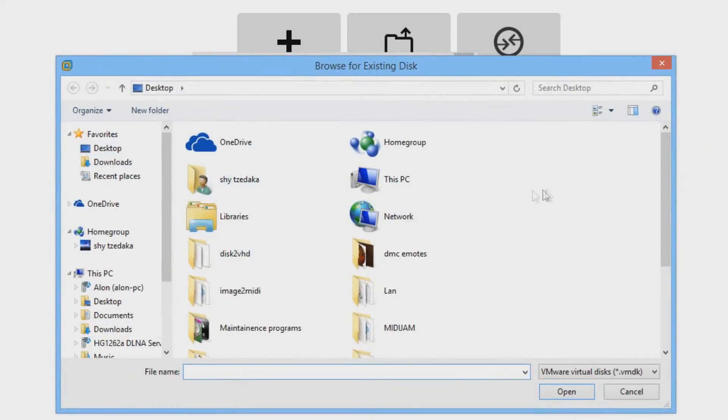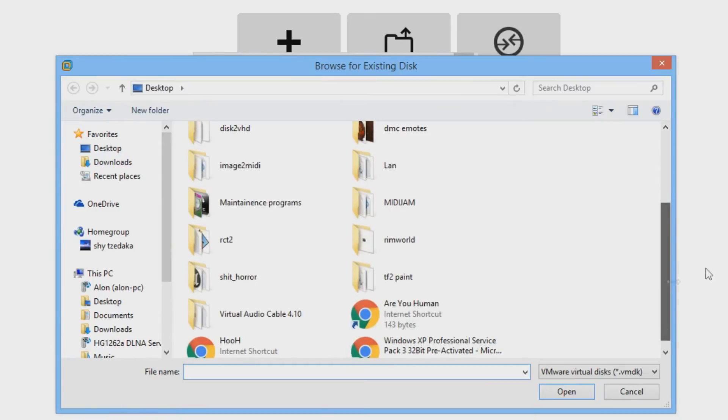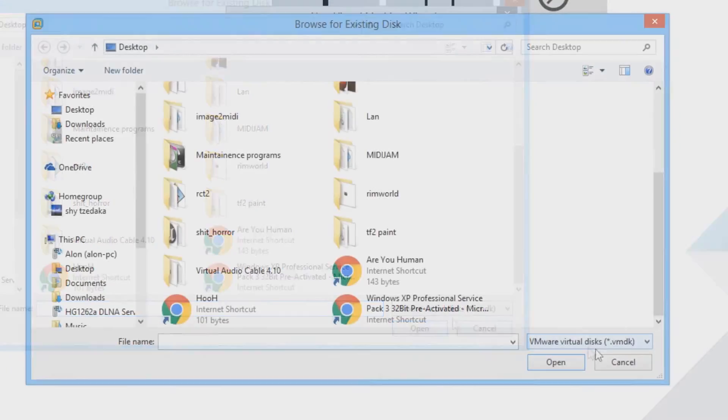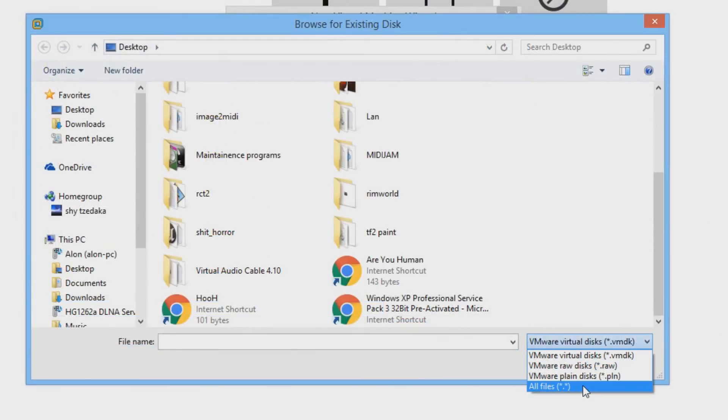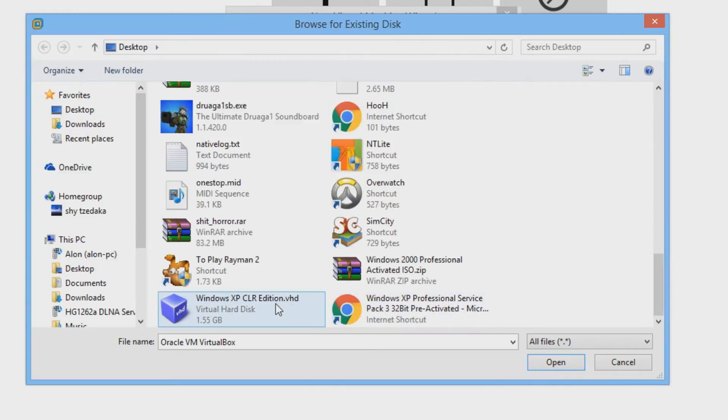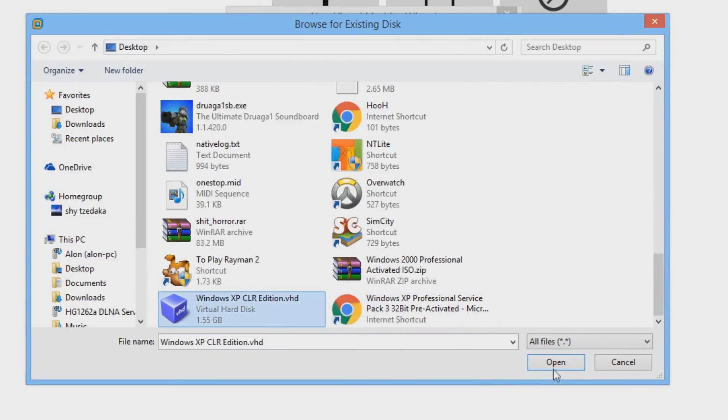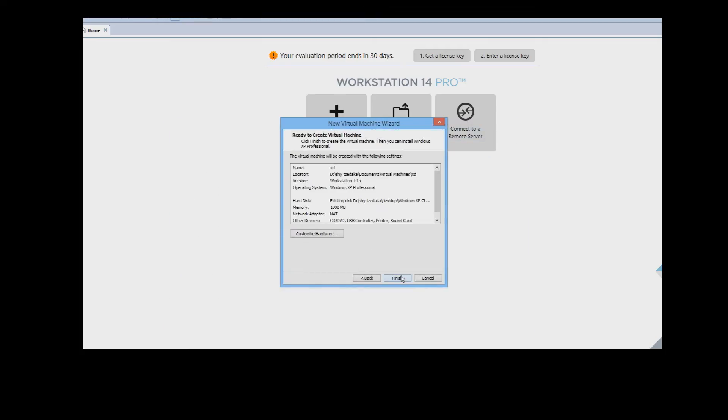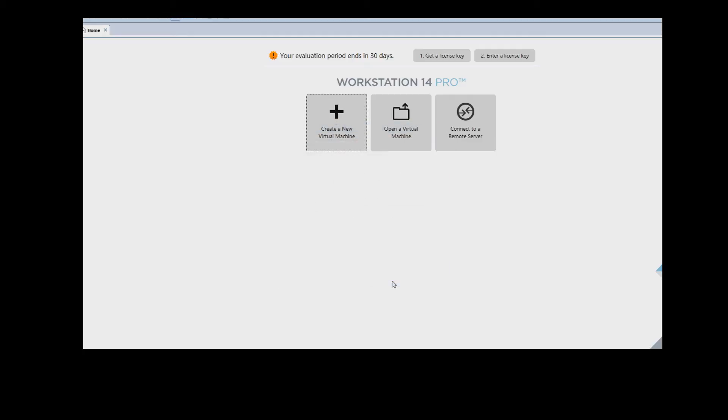as you can see here we are over in the desktop and we can't see our VHD file. To fix this you just press all files and as you can see here is our VHD. You open it up and then press next and finish.